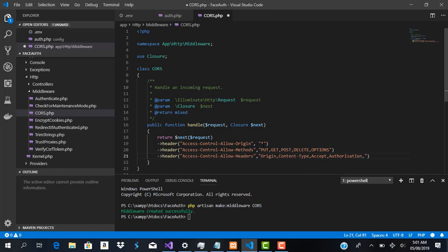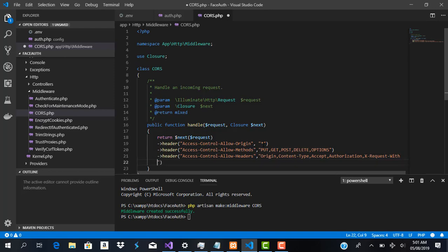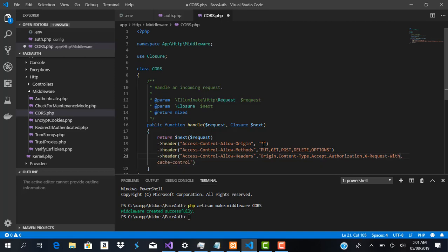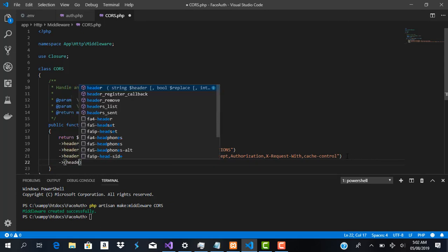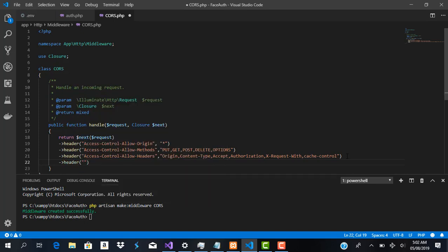We also want to allow X-Request-With and Cache-Control in the allowed headers. The last header we are setting is 'Access-Control-Allow-Credentials', which we set to true.